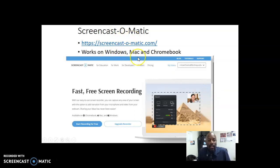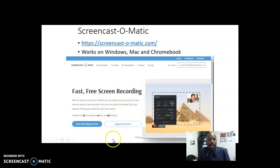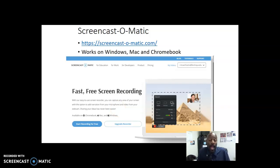Screencast-o-matic — that's actually how I'm creating this video right now. It works on Windows, Mac, and Chromebook, so you have three platform options. For those who utilize Canvas, which we do here at our institution, there is a Screencast-o-matic plugin available. Screencast-o-matic is free, and if you desire more editing capabilities there is an upgrade available. You can record up to 15 minutes of footage for free, then download and place it in your LMS or distribute it however you like.